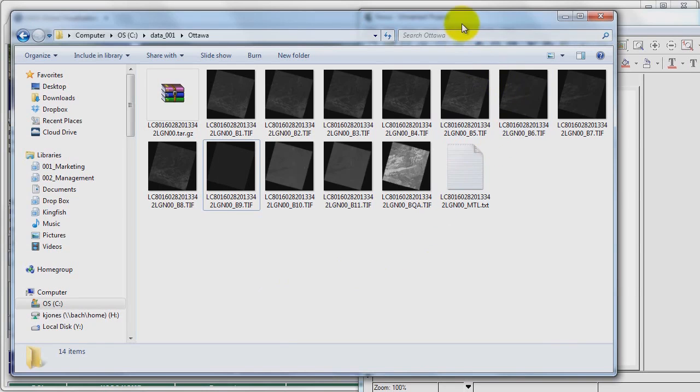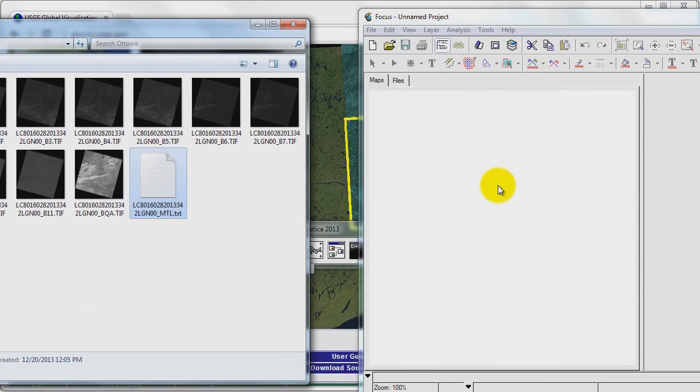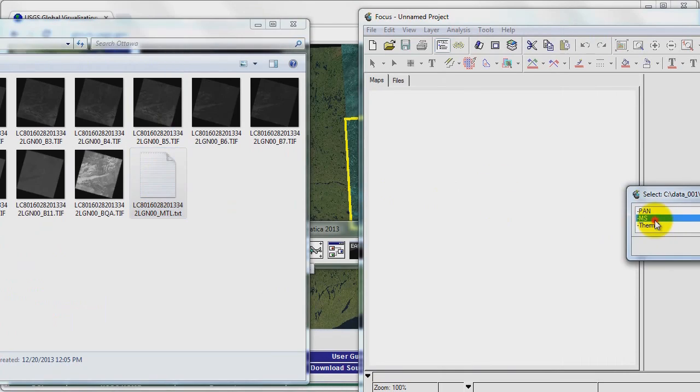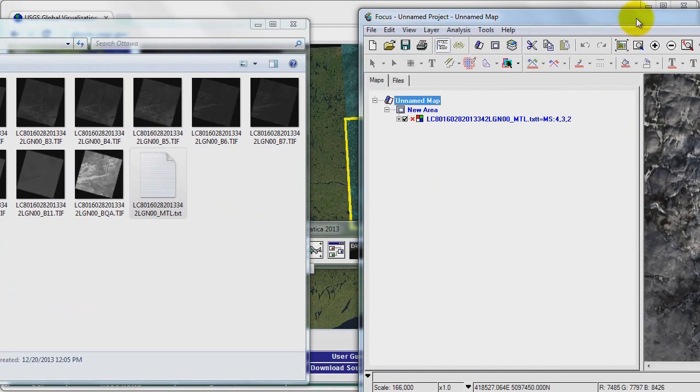Another way to load the image which is maybe a little bit more straightforward is simply by dragging and dropping. So I can drag and drop the text file and I'm given the same dialogue. So I'll open the multispectral image.